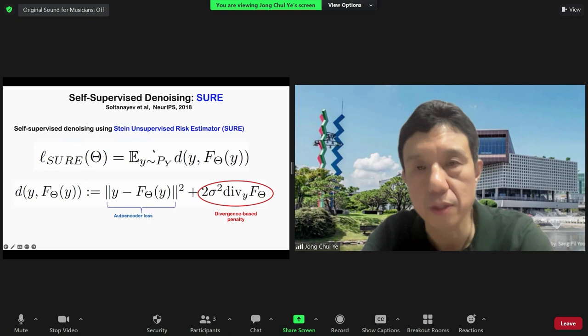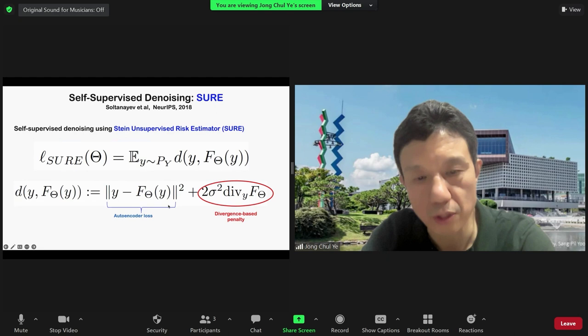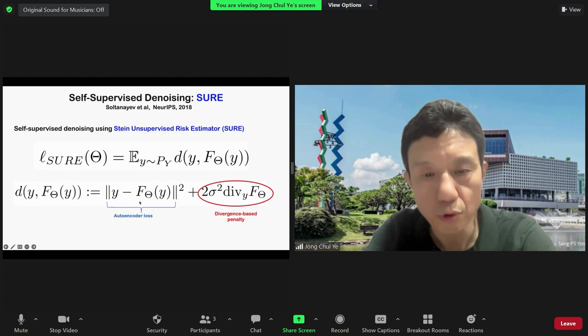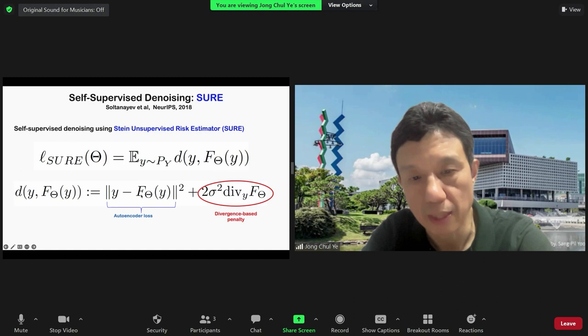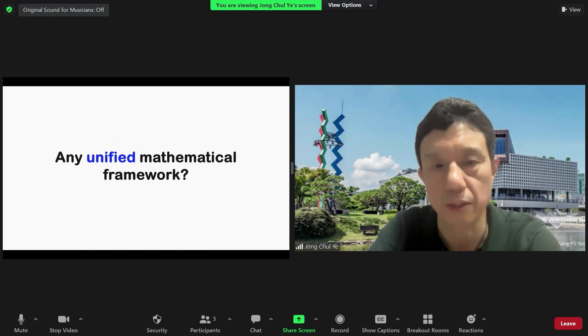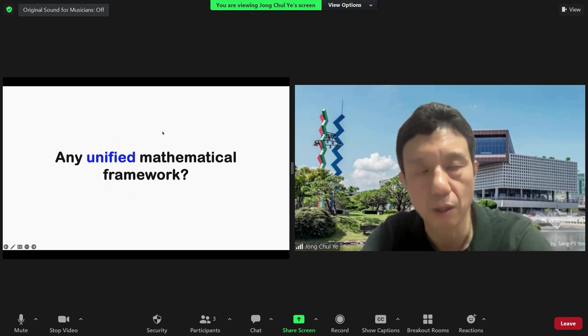There are advances trying to use a single noisy image — for example Noise2Self or Noise2Void, which estimate the masked part of the image from surrounding pixels. Another approach based on Stein's Unbiased Risk Estimator (SURE) trains an autoencoder from noisy input to noisy target, but adds a diversity-based penalty from the SURE cost function to avoid trivial identity mapping. These approaches look very different and seemingly unconnected.